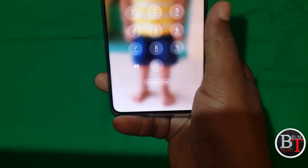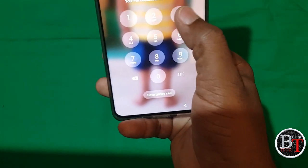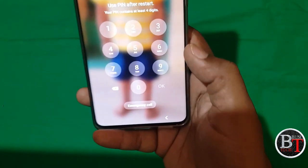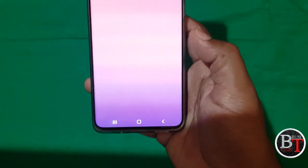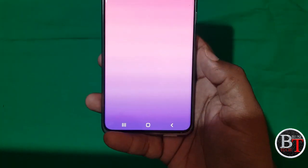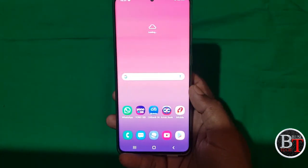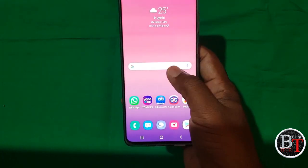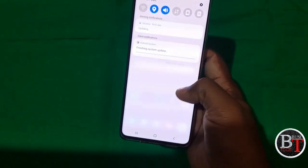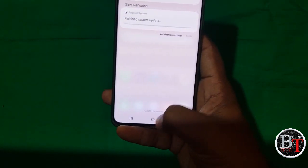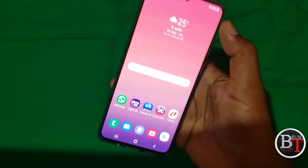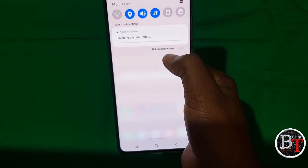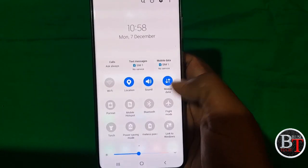On first login it will ask for your PIN. Now the update is completed. Finishing update is going on — it will take only one or two minutes.